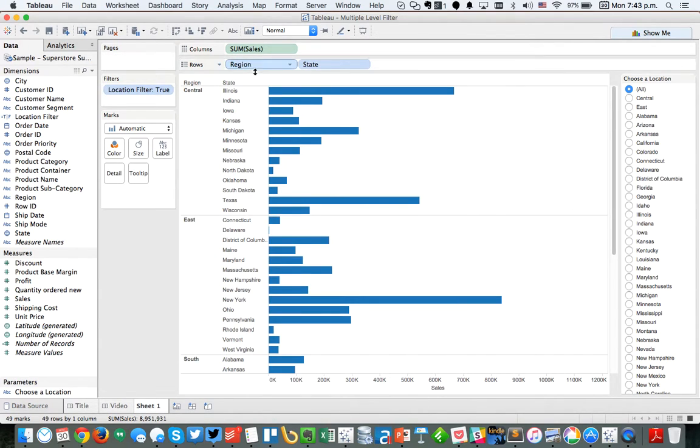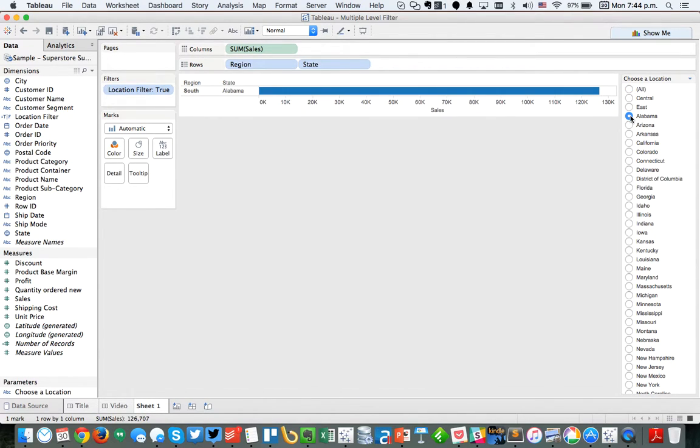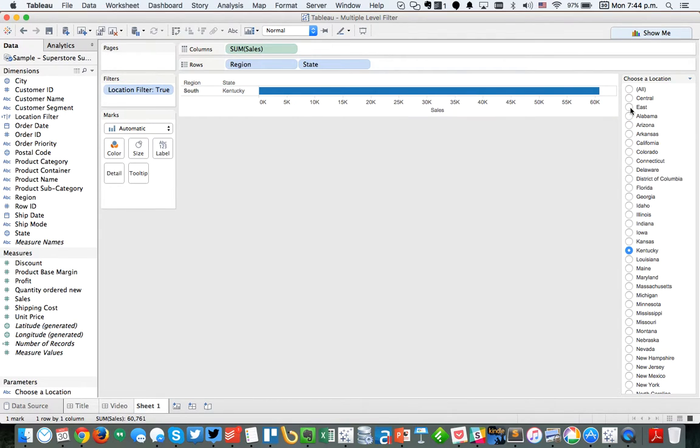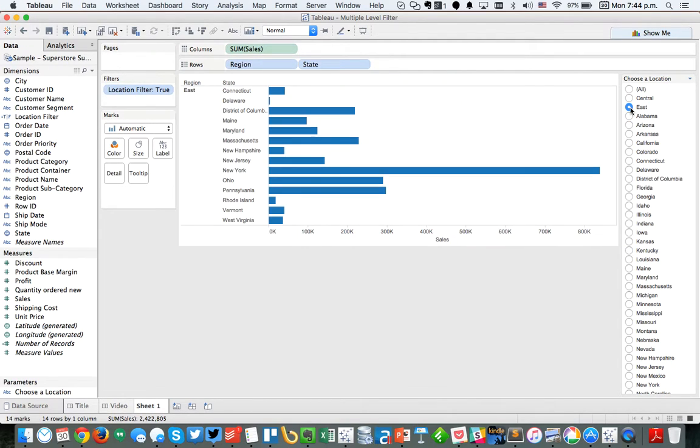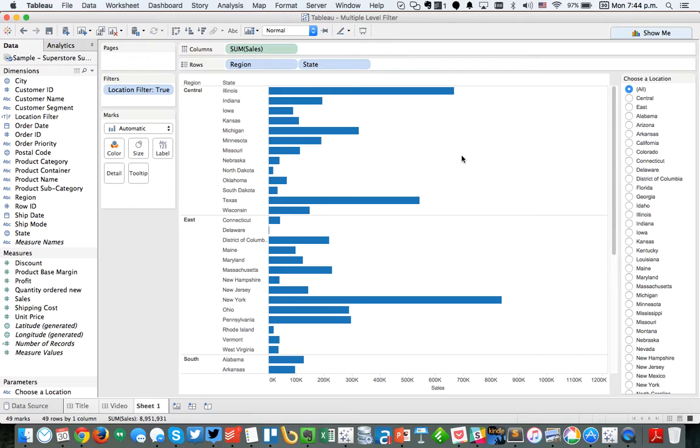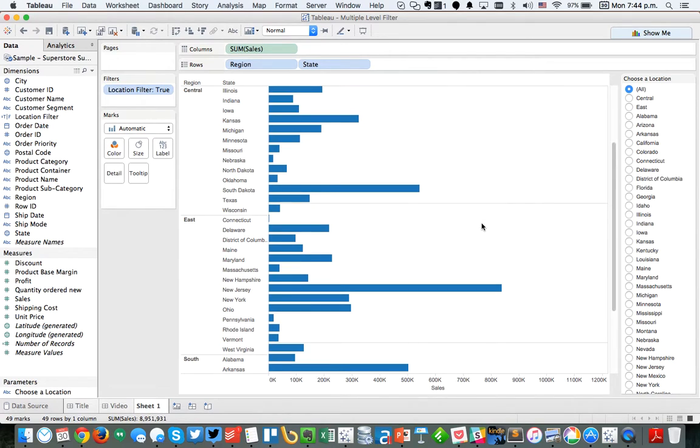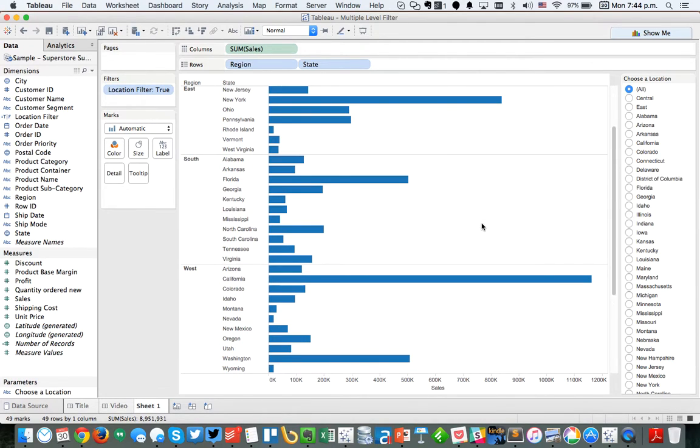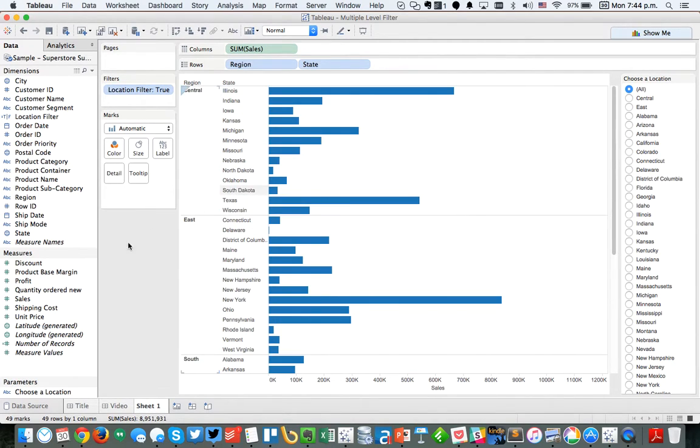Okay. And now, if I go ahead and I pick Alabama, you'll see it filters to just Alabama. If I pick Kentucky, it filters to just Kentucky. If I pick east, it filters to just my east region. If I pick central, it filters to just my central region. And if I pick all, you'll see it shows me all 50 states. So that's really fantastic. It was super simple to do.